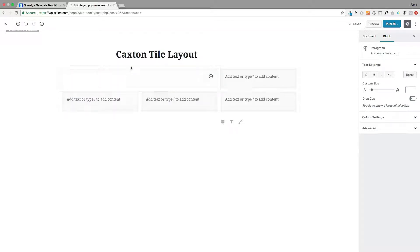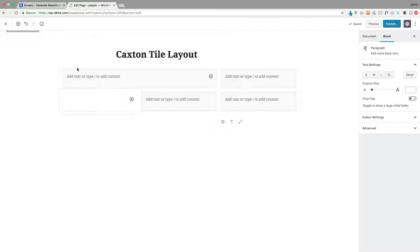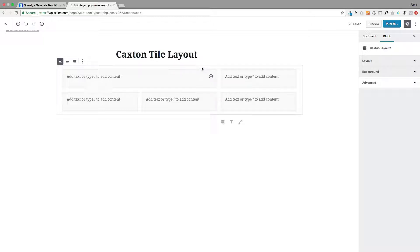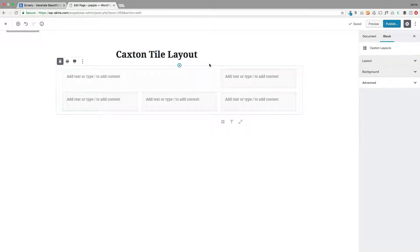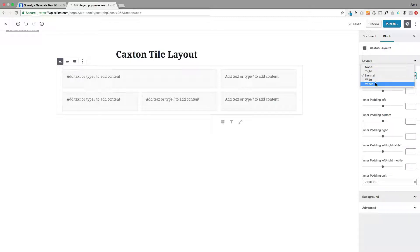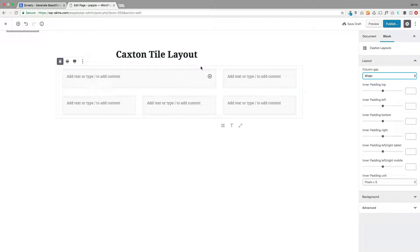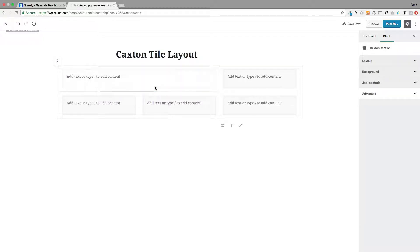Now the first thing we need to do is actually select this. At the moment in this current version of Caxton, it's a little bit tricky to actually select the individual sections. You can select the whole layout block, which is simple, but selecting these is a little bit tricky. We're going to make this much easier though. The first thing just to make this easier for us, we're going to go to layout here and select the gap to be wider, which makes it easier for us to select these individual sections one by one, which we need to do if we want to set the background for each one.